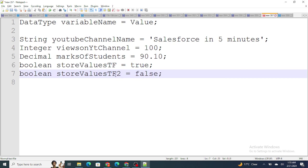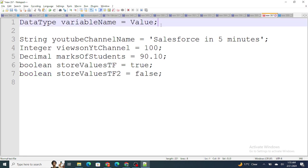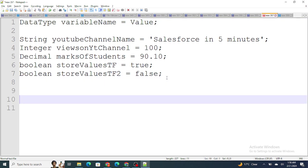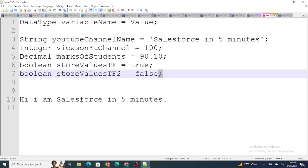You might be thinking why I'm putting a semicolon at the end of each statement. The semicolon helps the Apex compiler determine where your statement is ending. It is very similar to a full stop in English — for example, 'Hi, my name is Salesforce in Five Minutes.' That full stop defines the end of the sentence. Similarly, a semicolon defines the end of your logic or statement for that particular line.